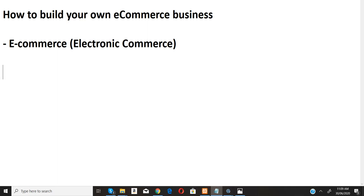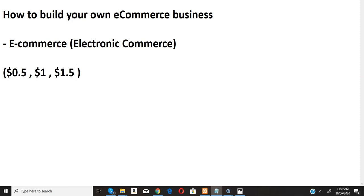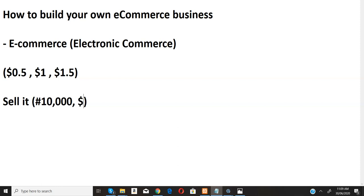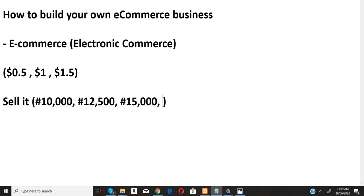The beauty of e-commerce is that you buy goods at a very, very cheap price. You actually import goods from China at a very, very cheap price. Some of these goods go for $0.50, $1, $1.50, and when you import them down to Nigeria you can actually sell them for 10,000 or 15,000 Naira.